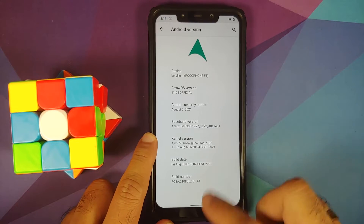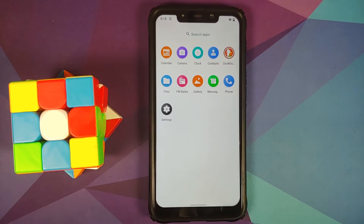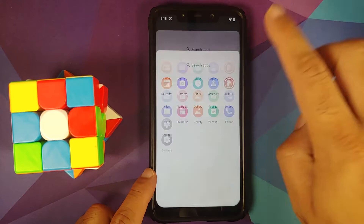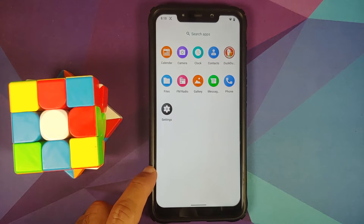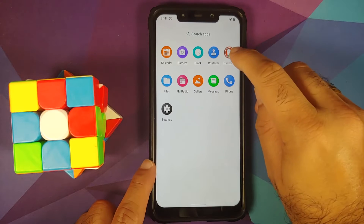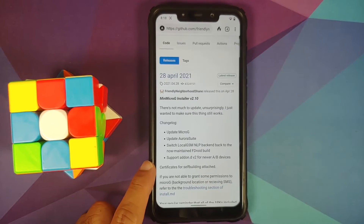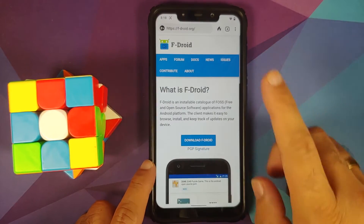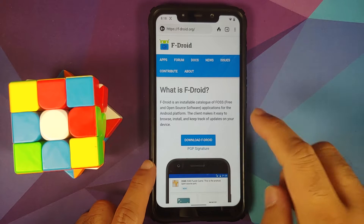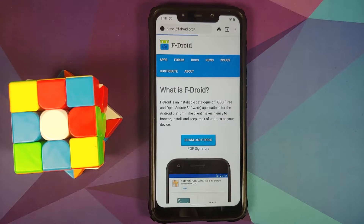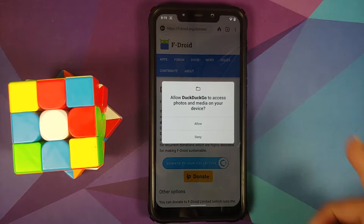This is the vanilla build of Arrow OS based on Android 11. First thing we need to do is check whether our ROM supports signature spoofing. We need to go to a website linked in the description — it is called F-Droid. Tap on 'Download F-Droid'.